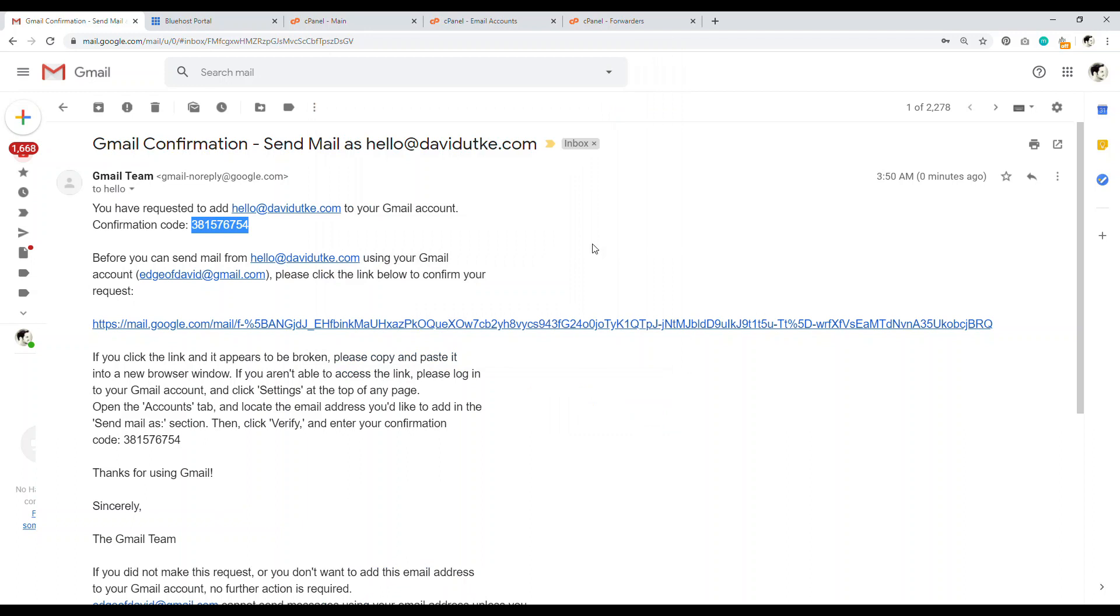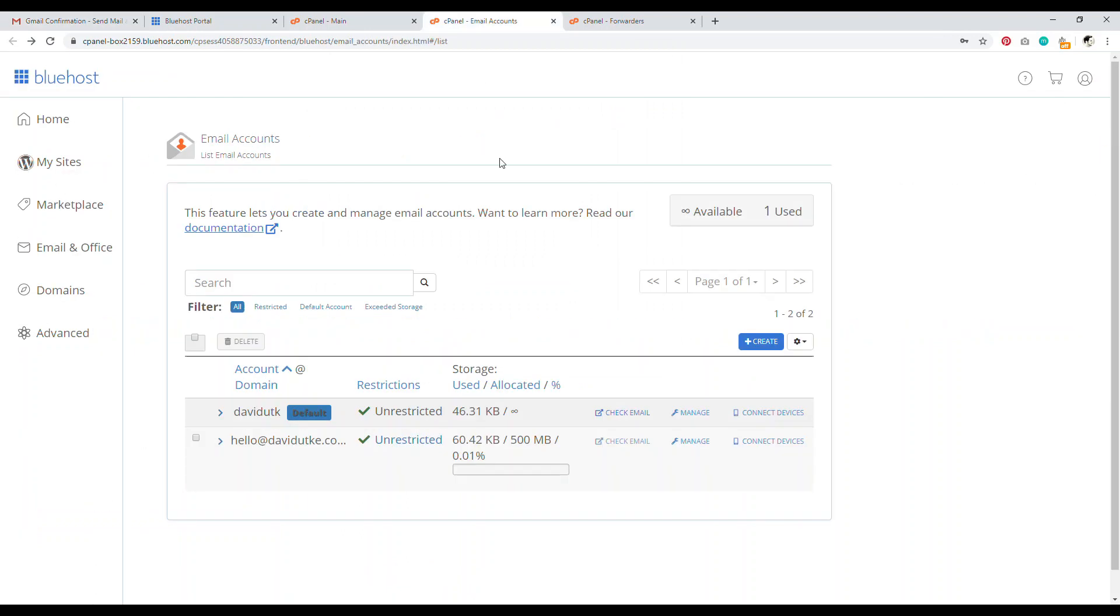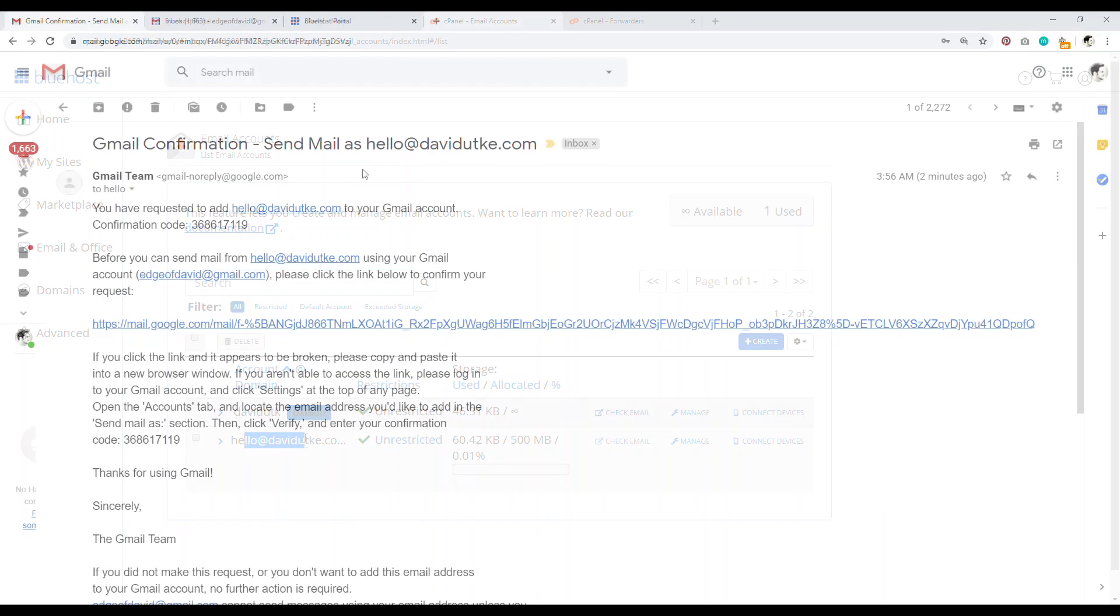Now you're able to basically, when you're replying to emails, you can set it up to be replying from your Gmail or your professional email. And so you want to do that. So when people send your email, send you an email to your professional email account, you can reply back with this email as well from your Gmail account.